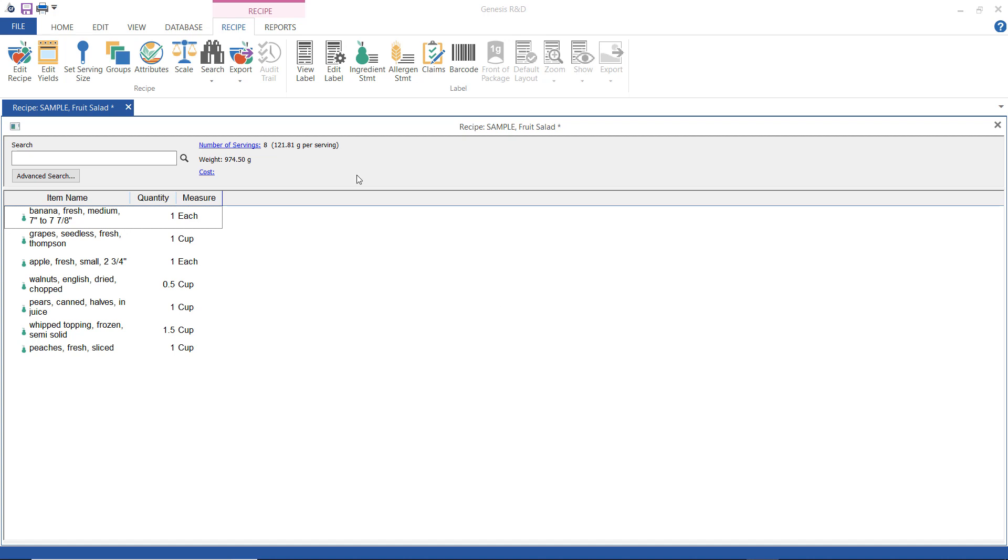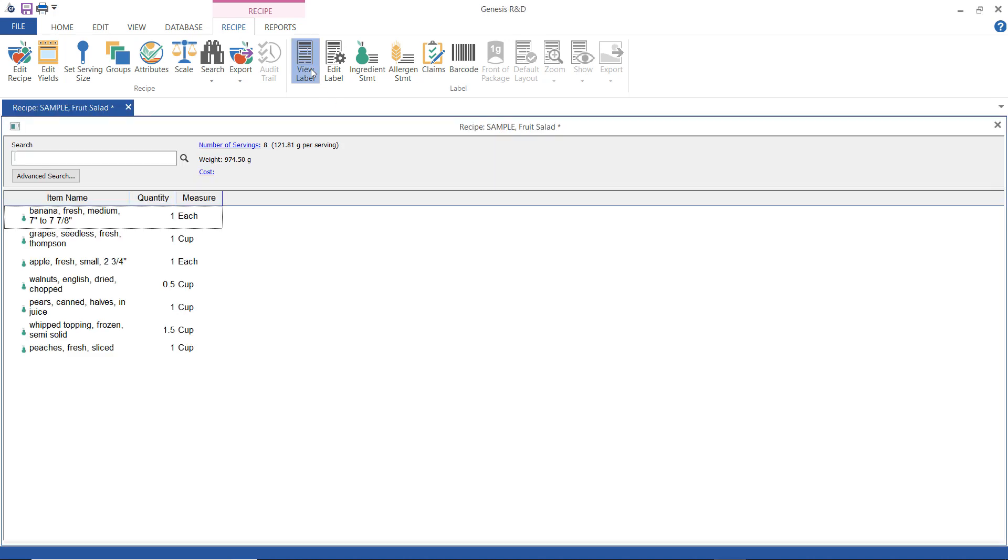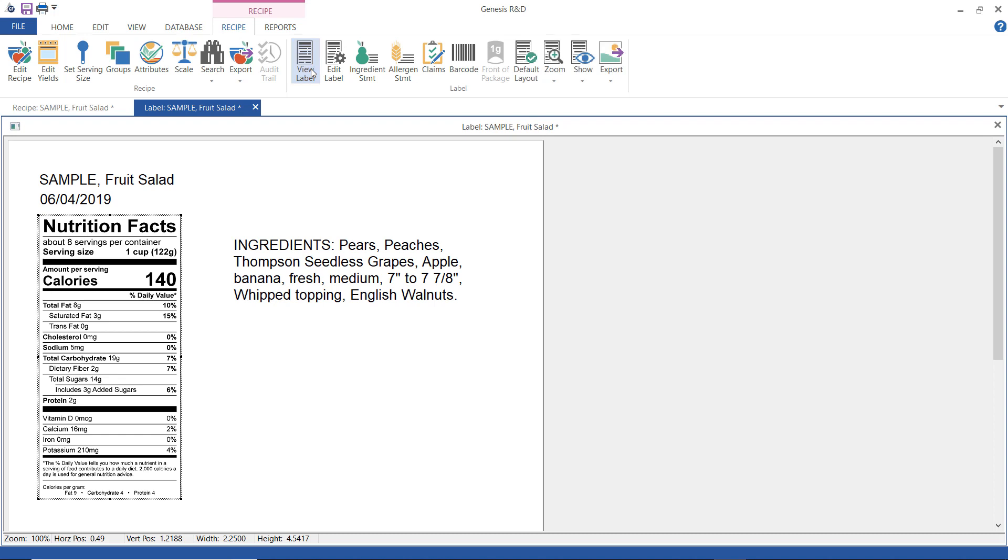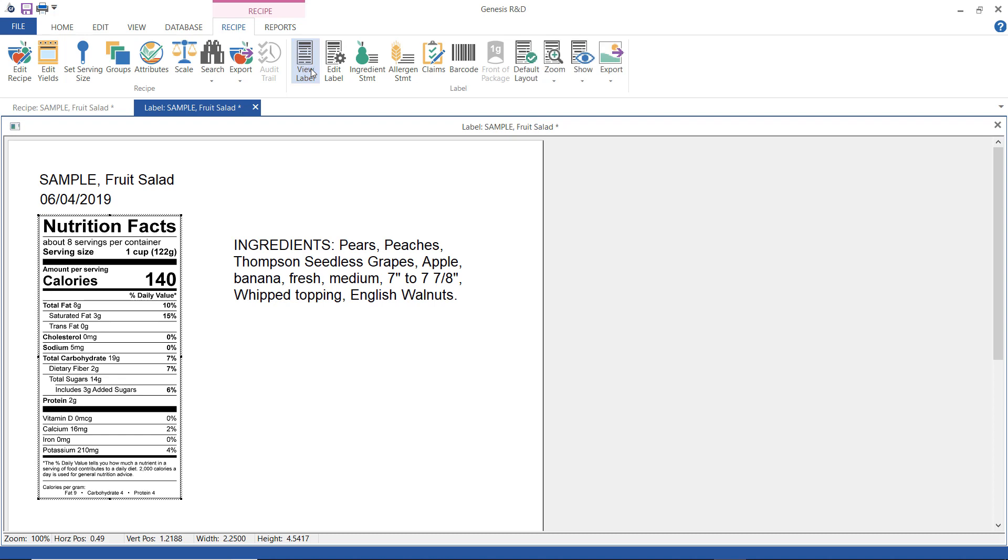First let's see what this looks like and click on view label. So we see here these are the ingredients listed by weight: Pears, peaches, Thompson seedless grapes, apple, banana fresh medium 7 inches to 7 and 7 eighths inch with topping and English walnuts.